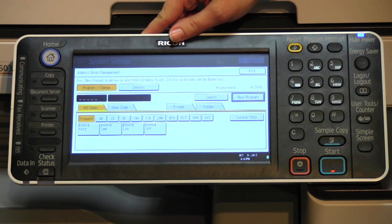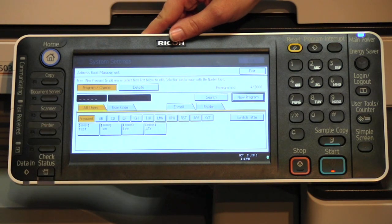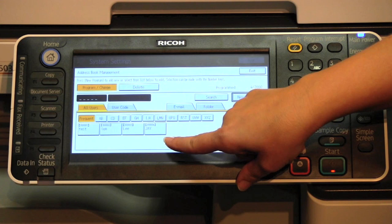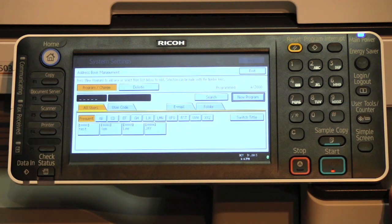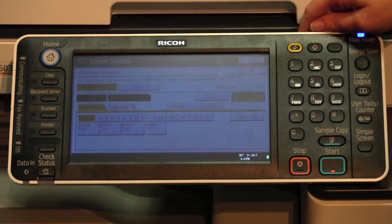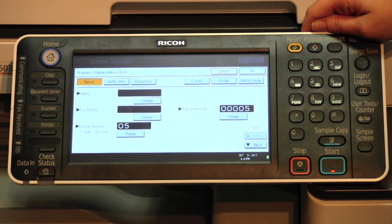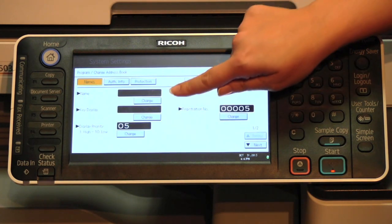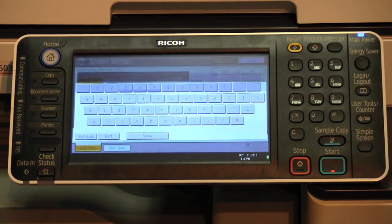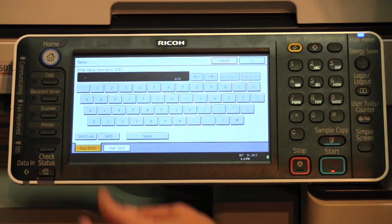Once you've selected address book management from either location, you will see the list of email addresses already stored in the copier. You can select new program to add someone new. Next to name, press change.